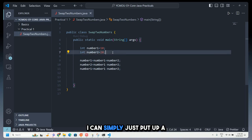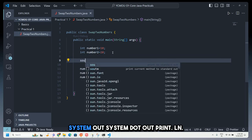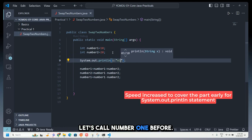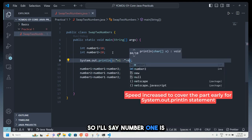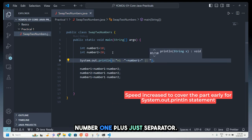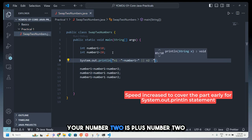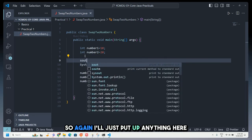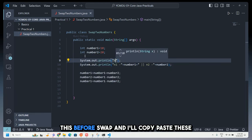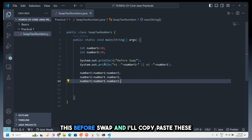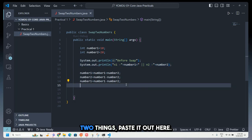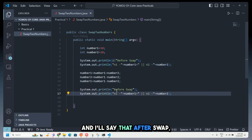Now I add print statements. I use System.out.println to print number1 and number2 before the swap, labeling them 'before swap', then copy-paste those two lines after the swap logic and label them 'after swap' so we can see the output clearly.